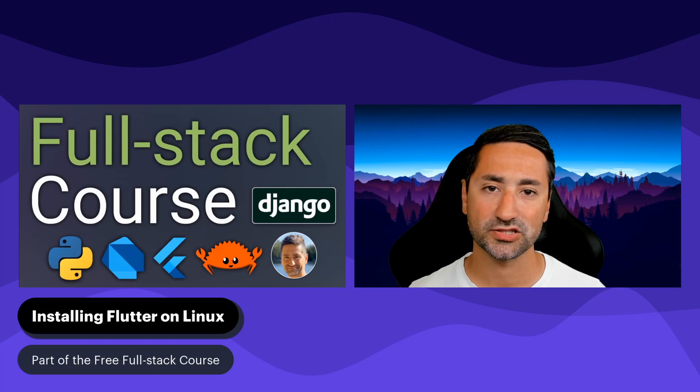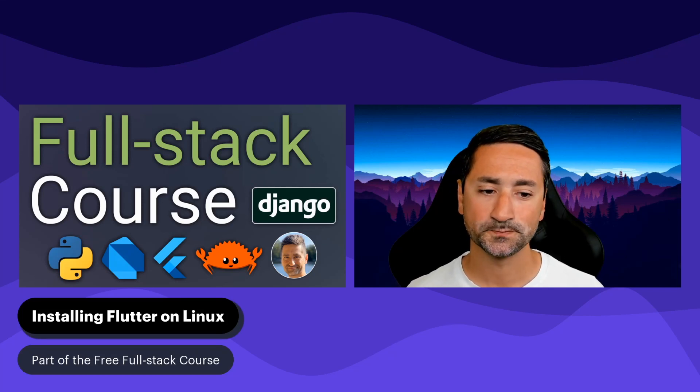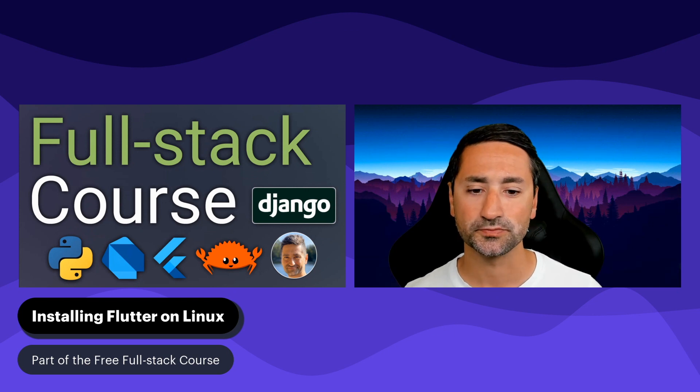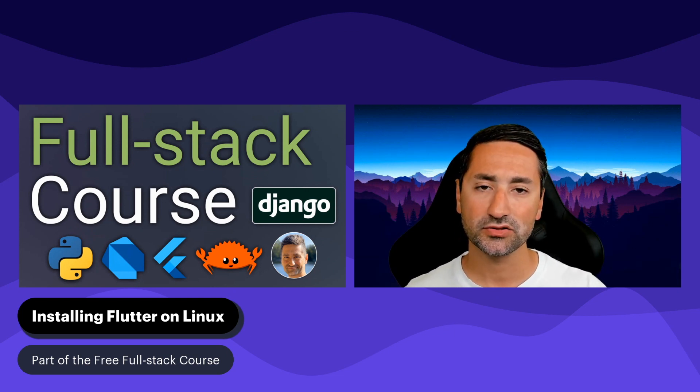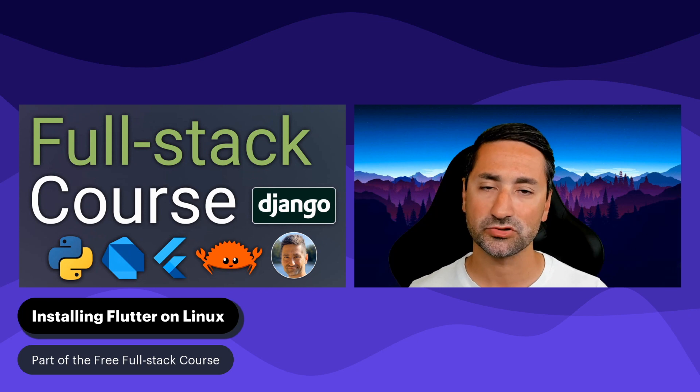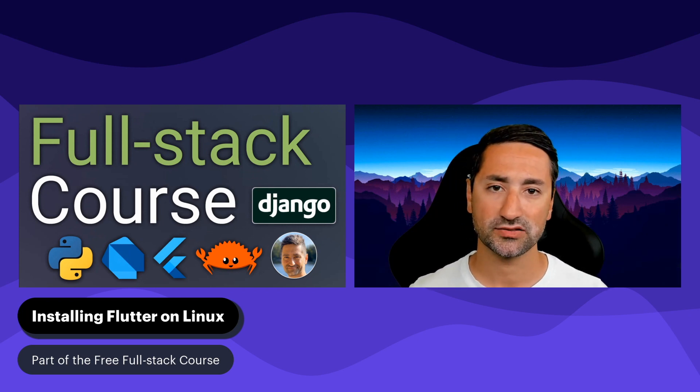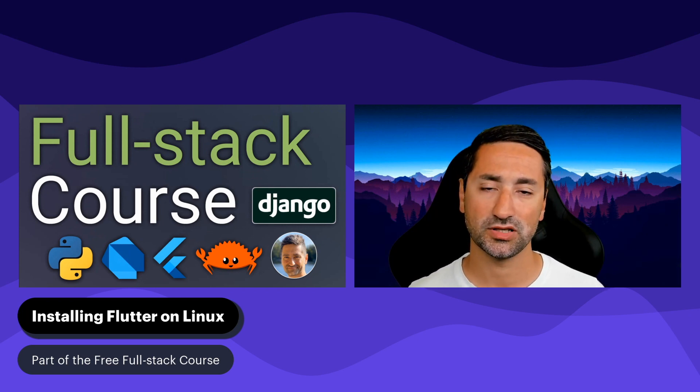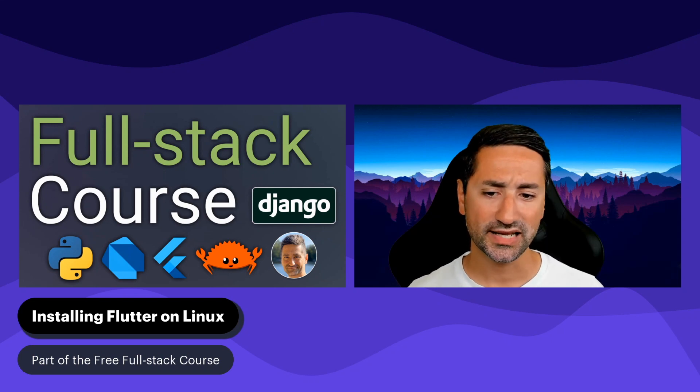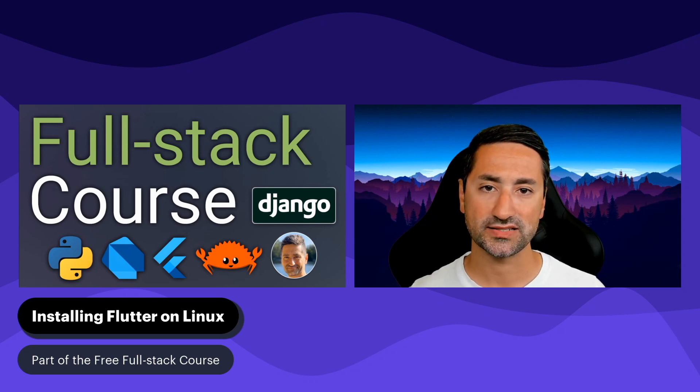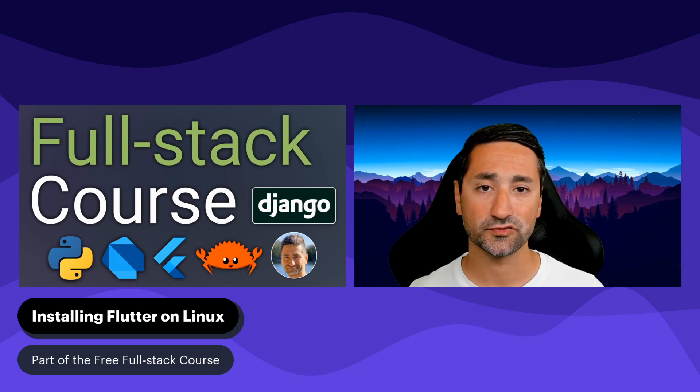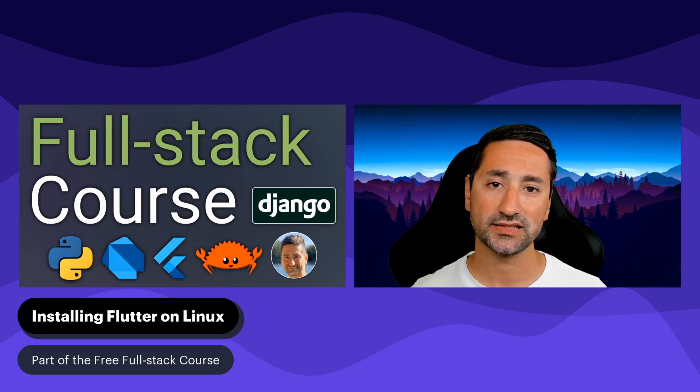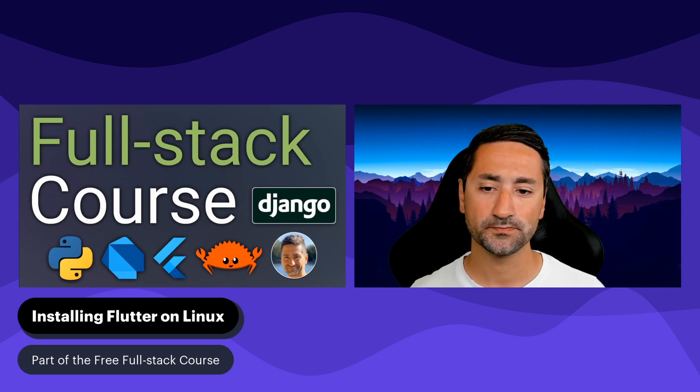Hi everyone and welcome to this chapter of the free full stack course. In this chapter we're going to install Flutter on Ubuntu. Now if you have another Linux distribution there will be some instructions provided also for those, but we can't cover all Linux distributions in this video. This video is part of the free full stack course and you can find a link to the entire playlist at the bottom of the screen.